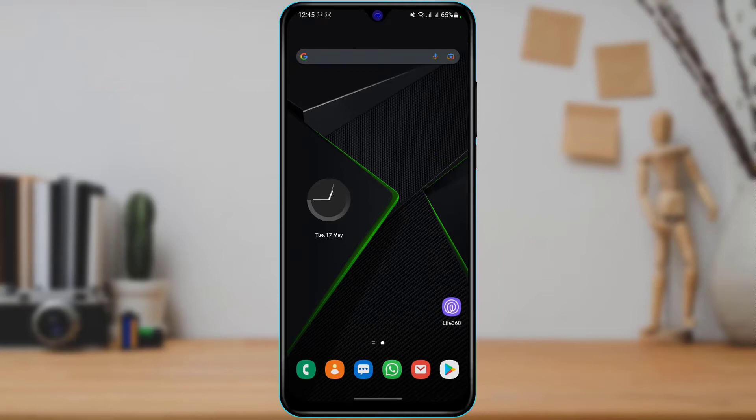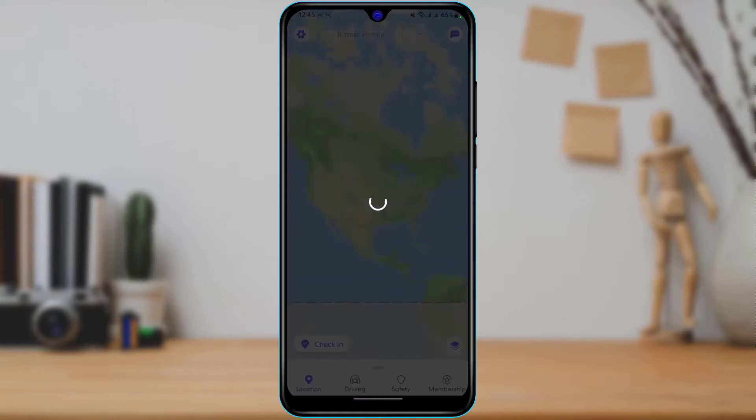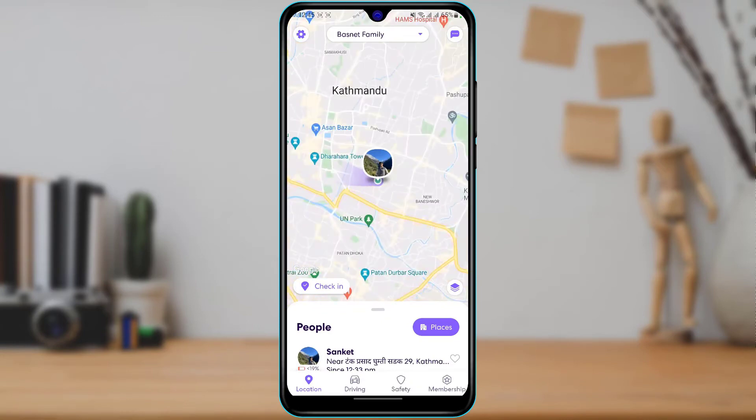After you download it, you want to open the Life360 application. I assume that you're already logged into your account and make sure you are on the right circle.